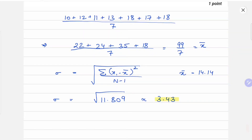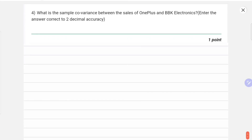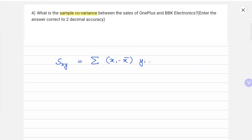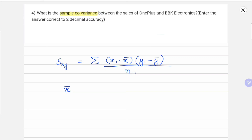Now let's move to question number four: what is the sample covariance between the sales of OnePlus and BBK? The formula for sample covariance, represented as s_xy, is the summation of (xi minus x-bar) times (yi minus y-bar), divided by n minus 1. Here x represents the first data set (OnePlus) and y represents the second (BBK), with x-bar and y-bar being their respective means. We already calculated x-bar as 4.28 and y-bar as 14.14.